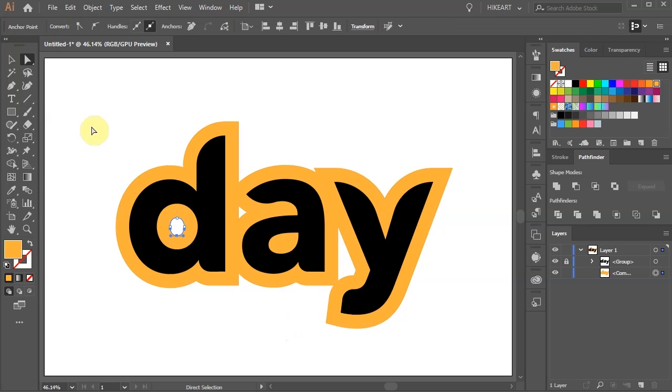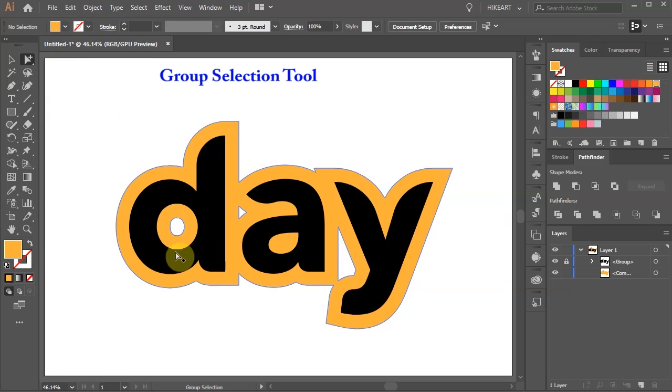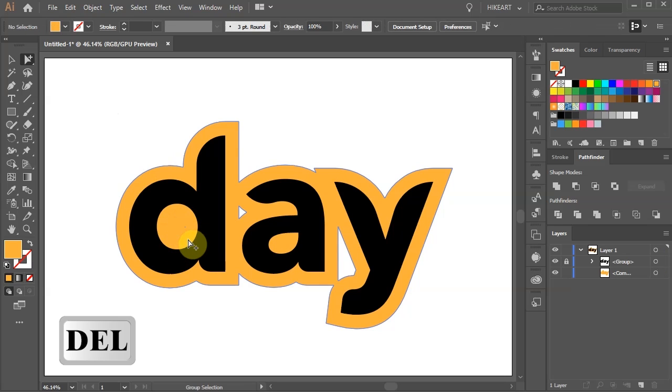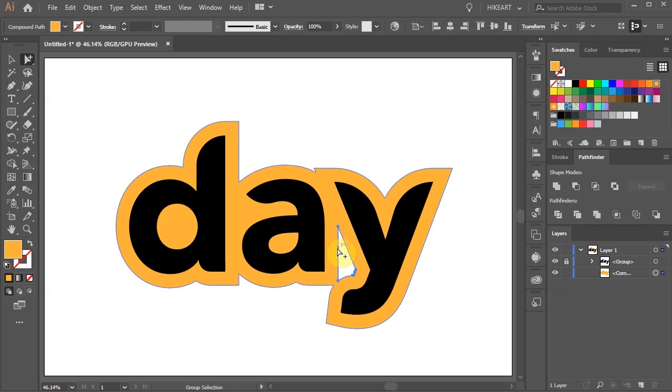Or select the Group Selection tool, click on the Path and press Delete. This will get rid of all the anchor points at once. And do the same with any empty spaces you wish to delete.